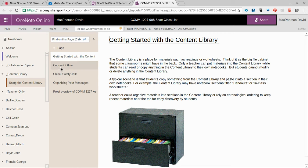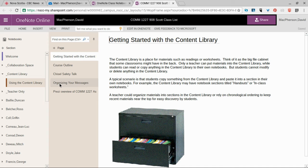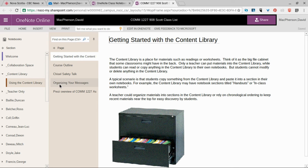There's a page for the course outline, a page for an example safety talk, and a page called 'organizing your messages.' This page has the same title as the first chapter in our textbook, so this is where we'll find out what the assignment is that relates to that first chapter in the textbook.